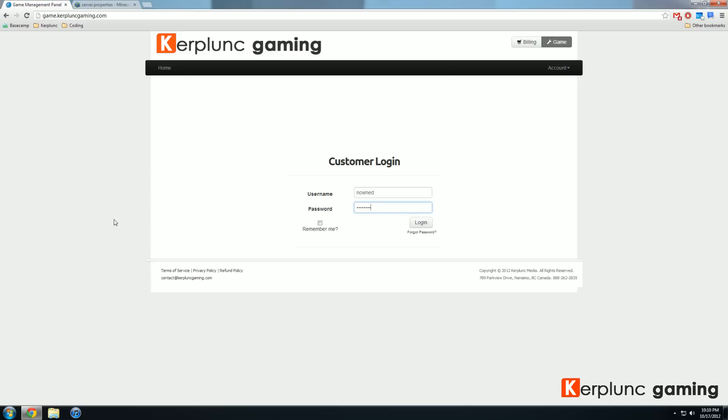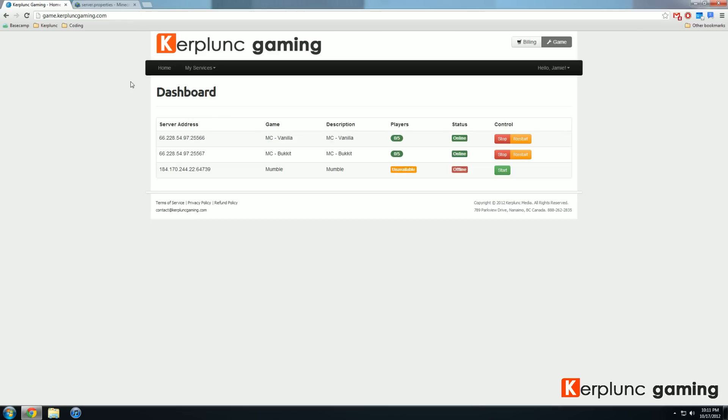Here we go. Hopefully I got the password right. Looks like I do. So you are greeted with your dashboard. Your dashboard lists all the services you have open with Kerplunk Gaming. Right now I've got two Minecraft servers and a Mumble server.